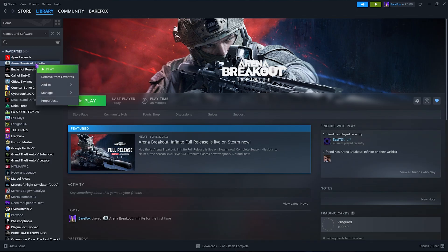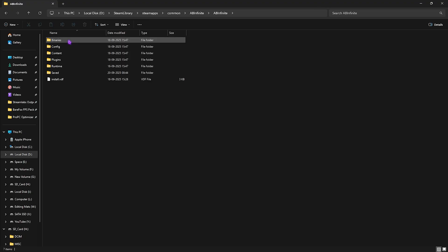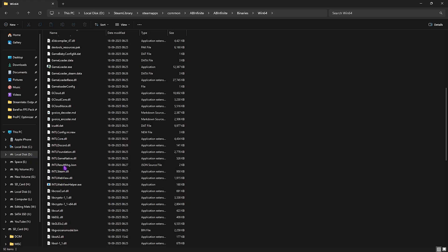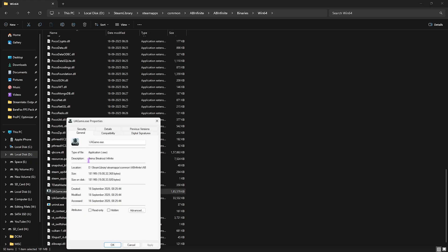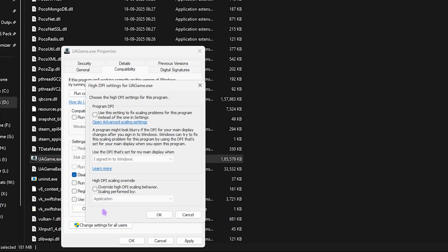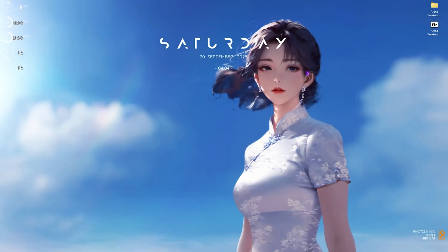The next step is compatibility settings. Head over to Steam, right-click on your game, click Manage, then Browse Local Files. Go to AB Infinite, Binaries, Win64 and find UAGame. Right-click it, go to Properties, click on Compatibility, select Disable Fullscreen Optimization, then click Change High DPI Setting and select that option — this helps fix unwanted stutters, freezing, and improves delay.